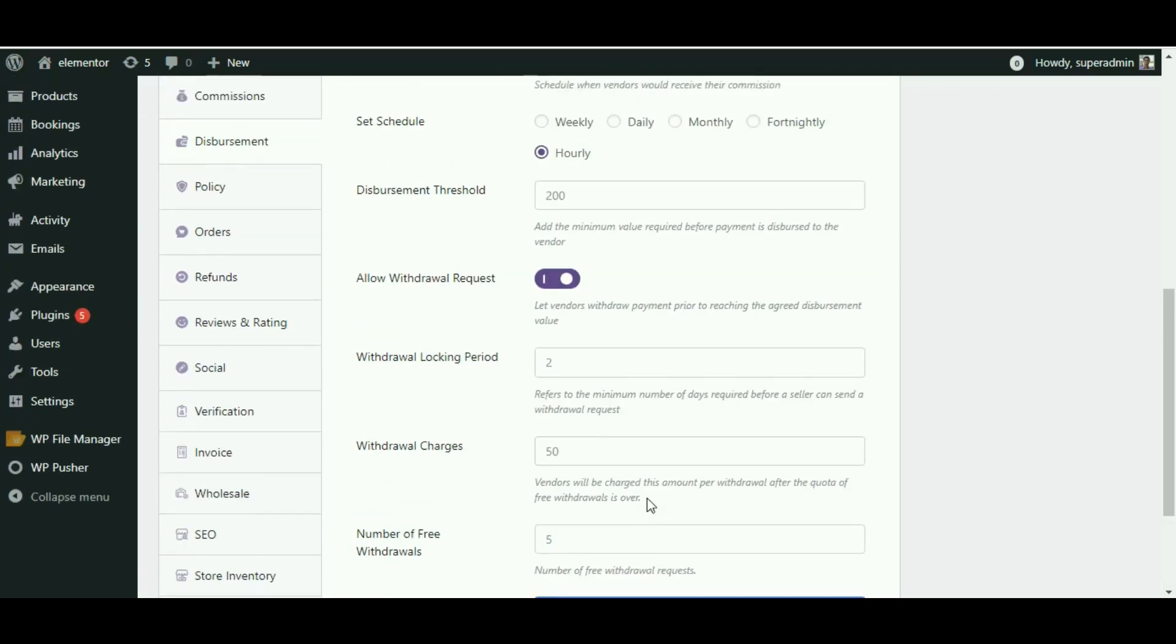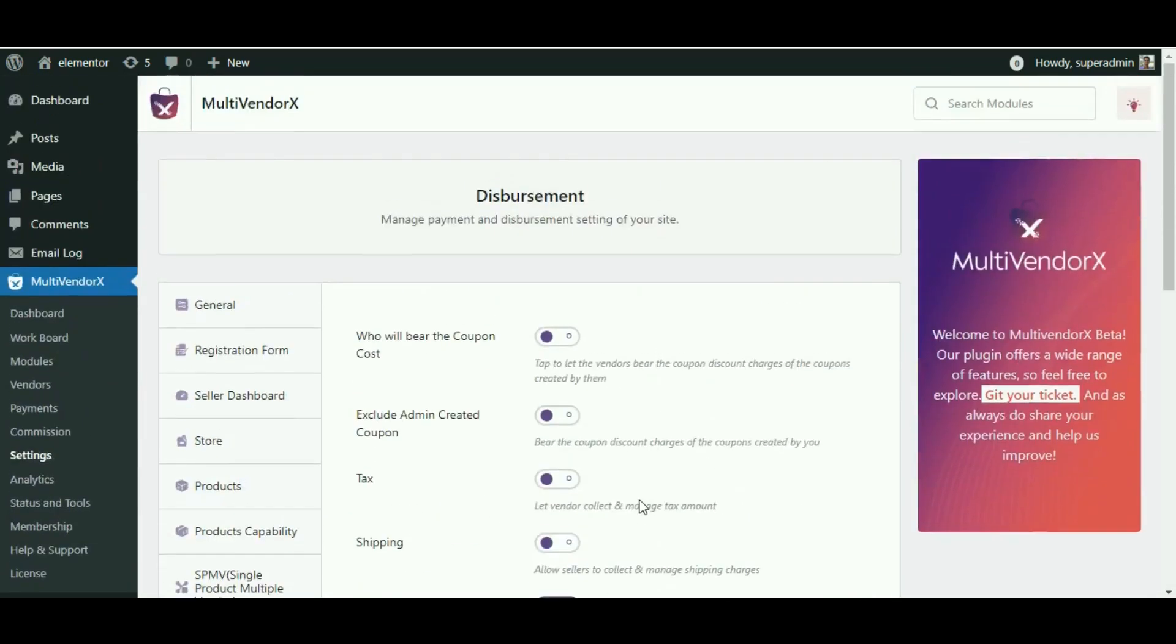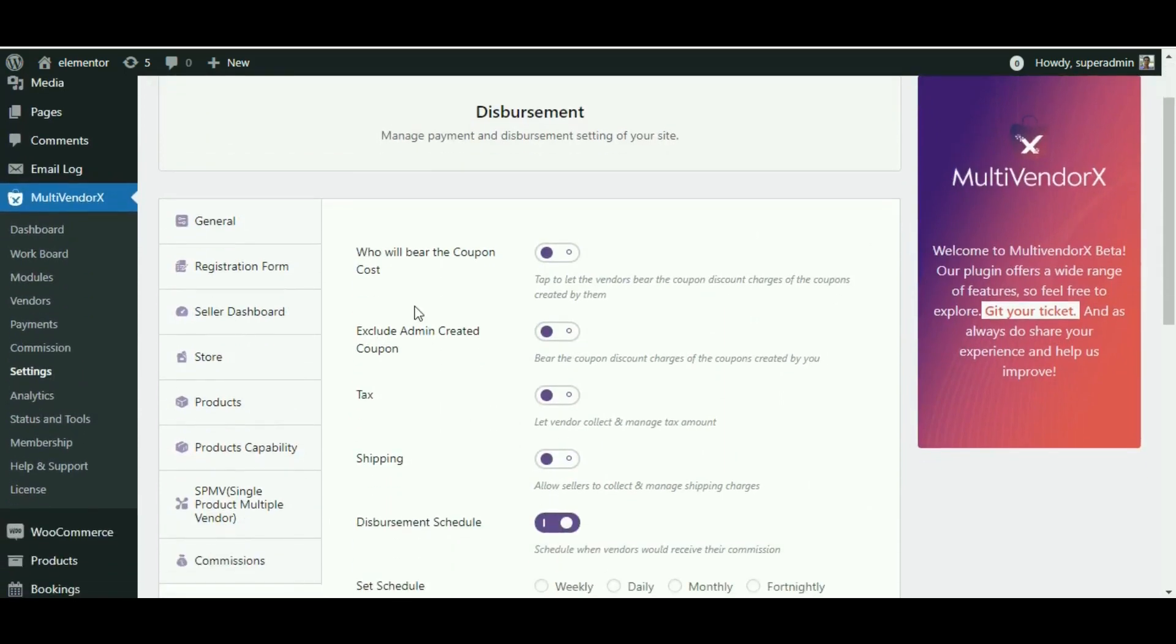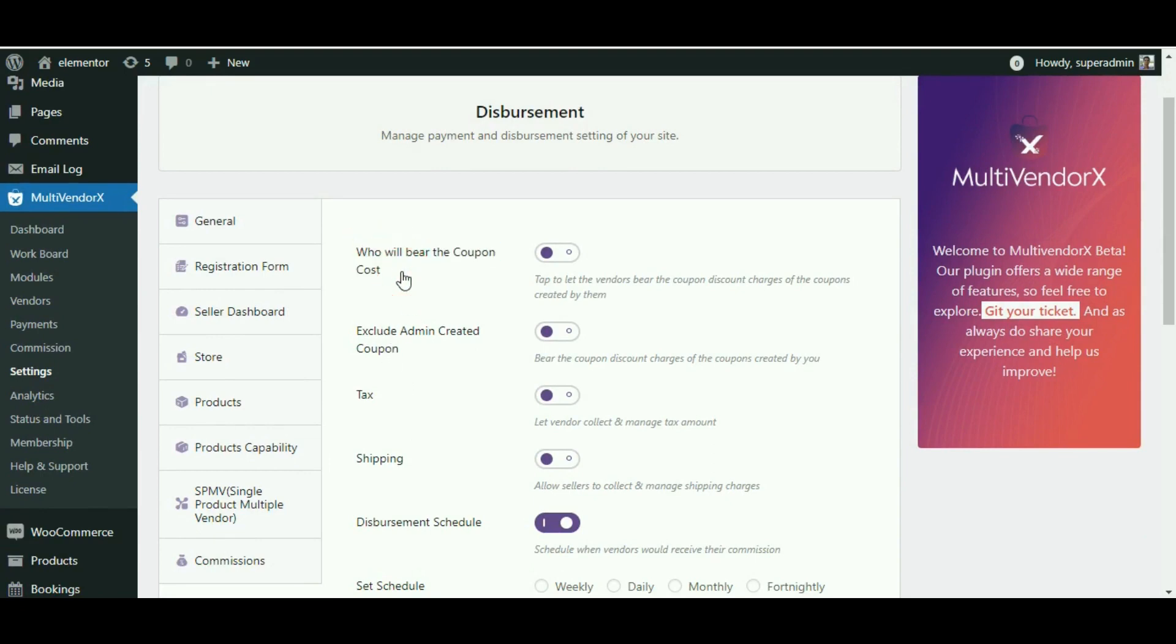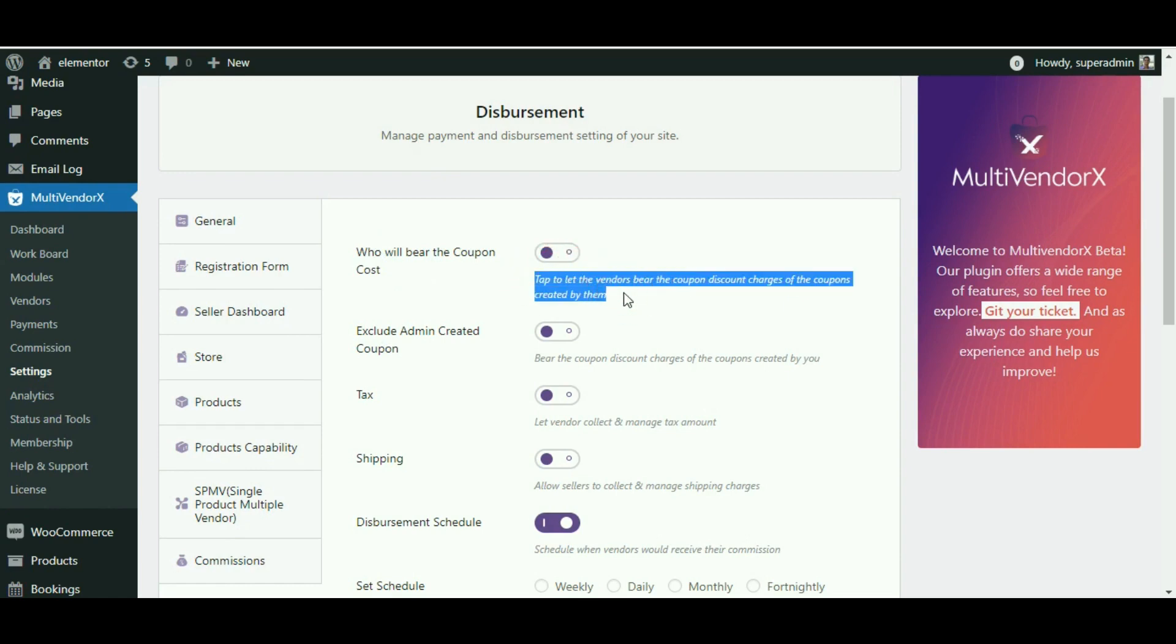Before we end this video, let's take a look at the first few settings that we missed while discussing the disbursement process. Share coupon discount: This is an interesting option that comes with managing coupons. Selecting this option would mean that vendor commission would be calculated after deducting the discount, and so you would not have to bear the cost of the coupon by yourself. As I am not dealing with any coupons for now, I will be leaving it as it is.